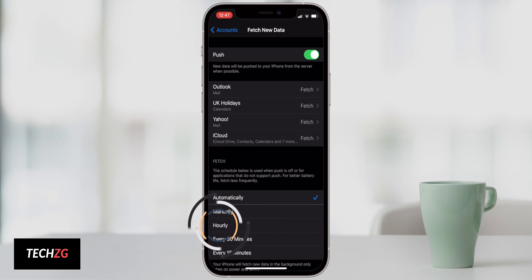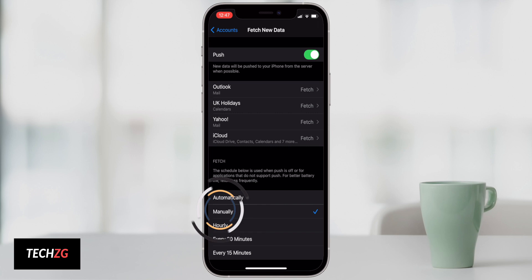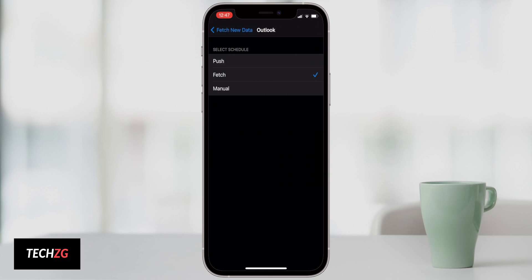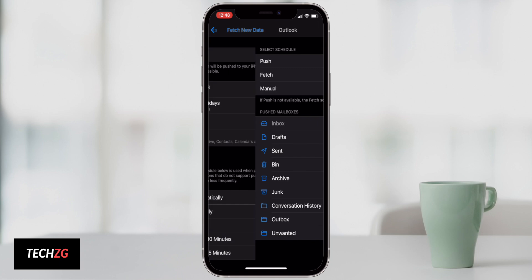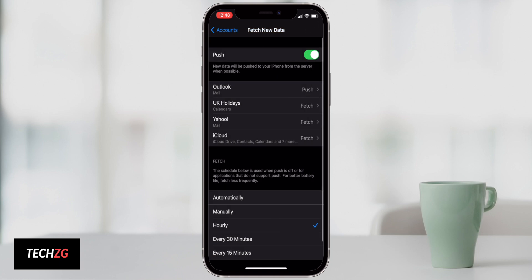Again this is going to differ from each person. If you're someone that receives a lot of work emails then you may want to go to a push style so that you get those notifications even if you haven't checked. But certainly this is something that drains battery and you can change it to fetch if you like.